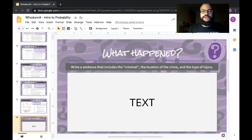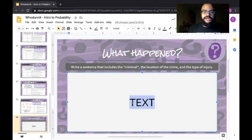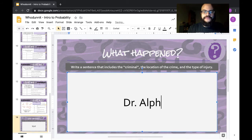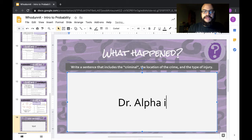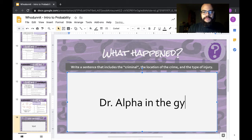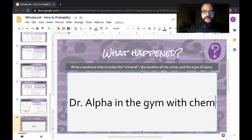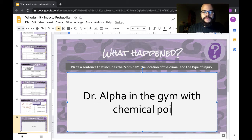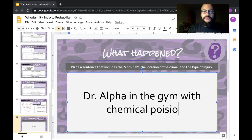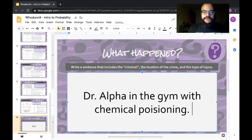You would just type the answer right here on slide 14. For example, it was Dr. Alpha in the gym with chemical poisoning. Whatever the answer was, you're going to type it here.